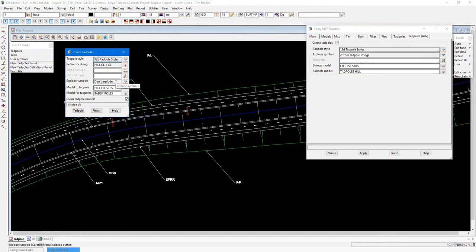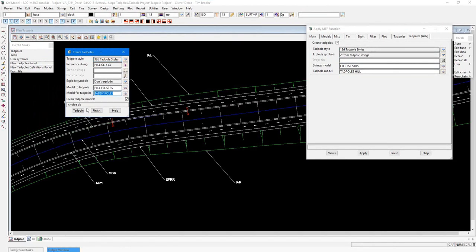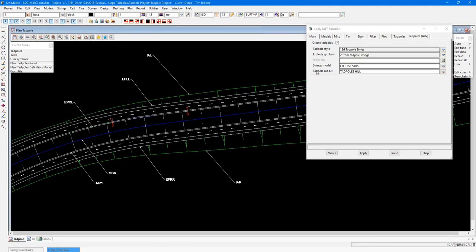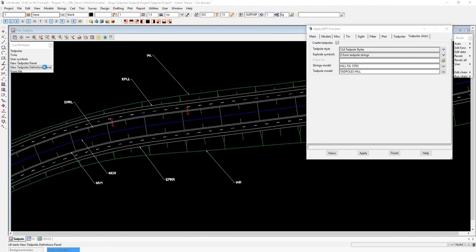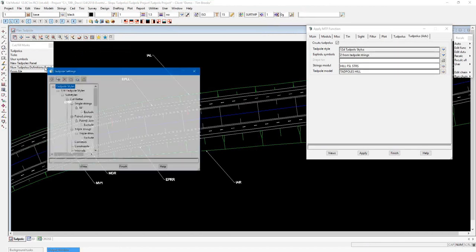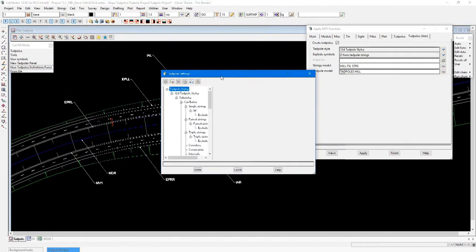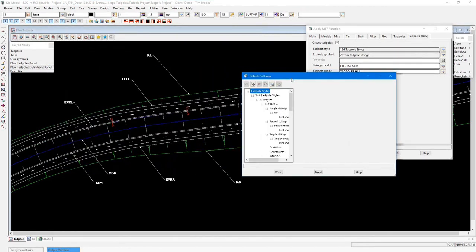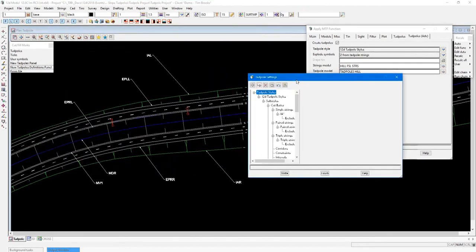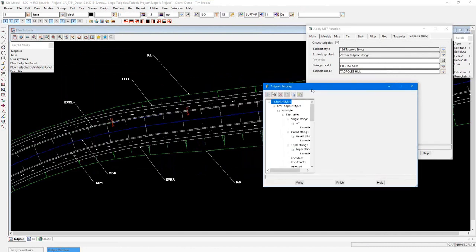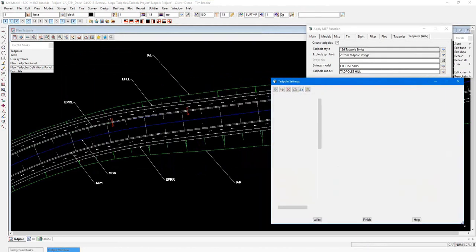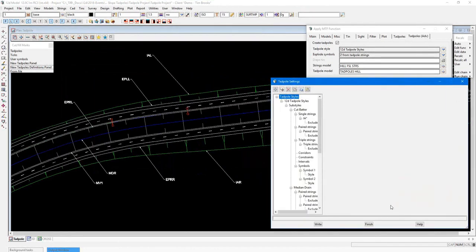Select the style, your reference string, what you want to do with the symbols, the model to apply it to, and the model which your Tadpoles will go into. Like I said, we will use the function for this one. Underneath that is the new Tadpoles definition panel. This is where we can create or amend the style for our Tadpoles definition.